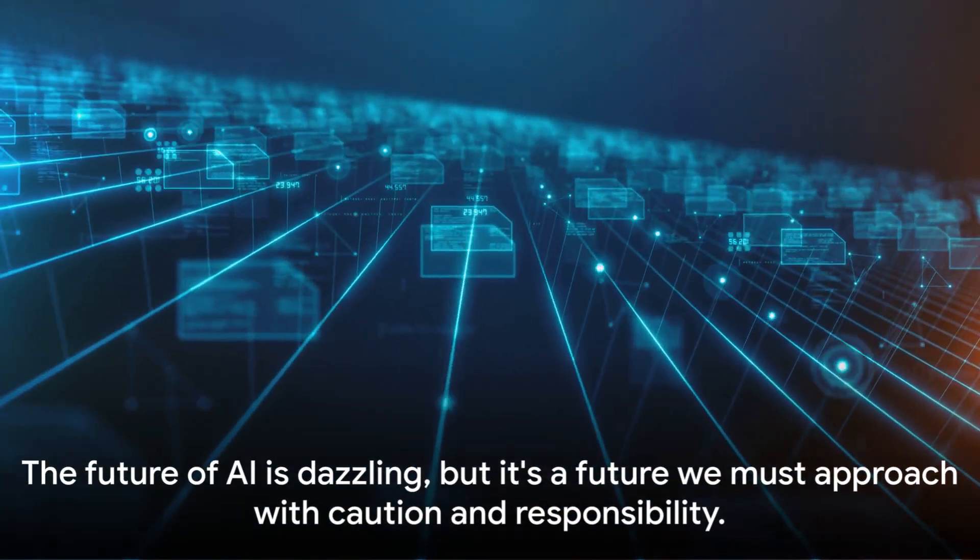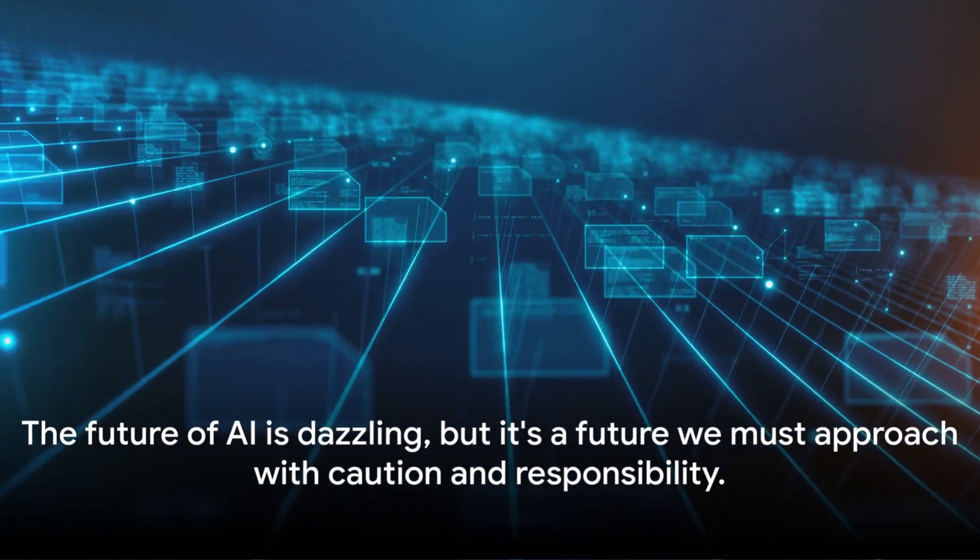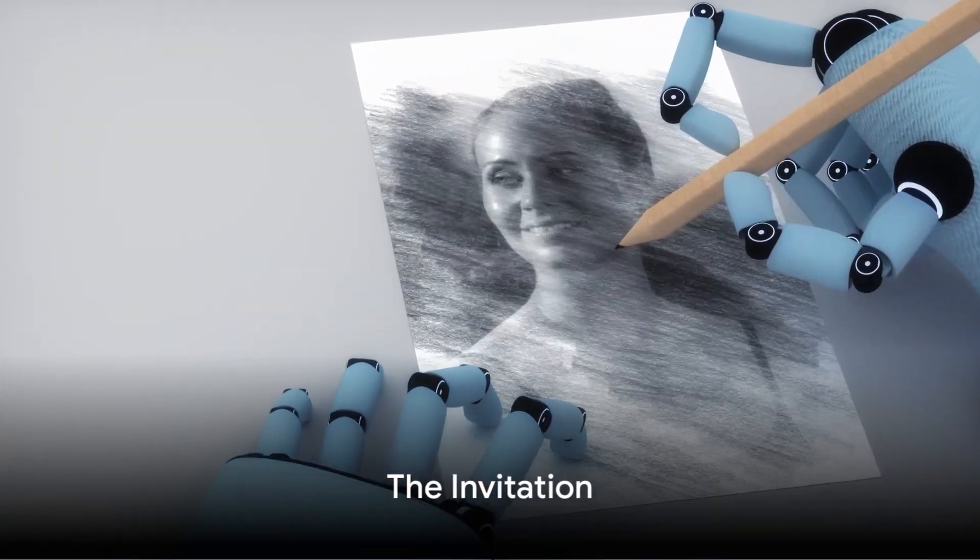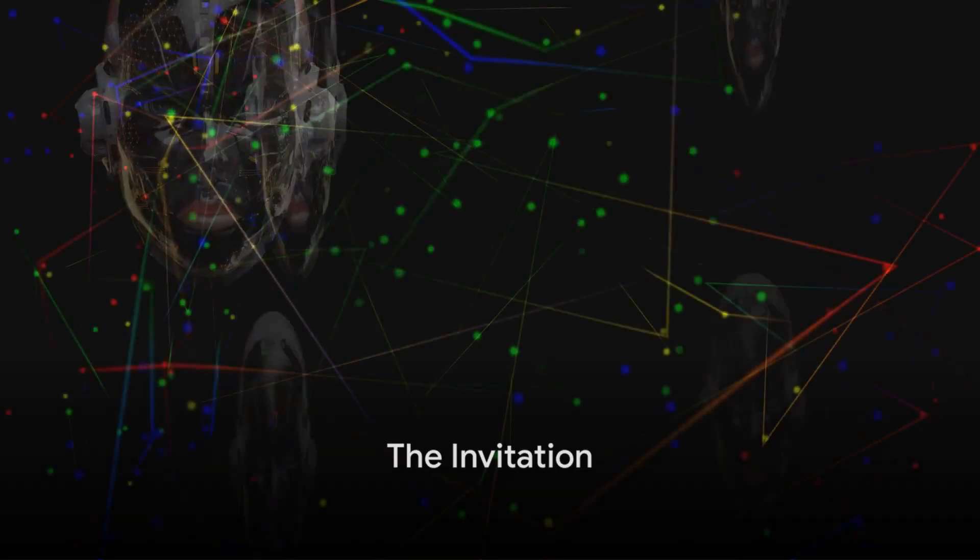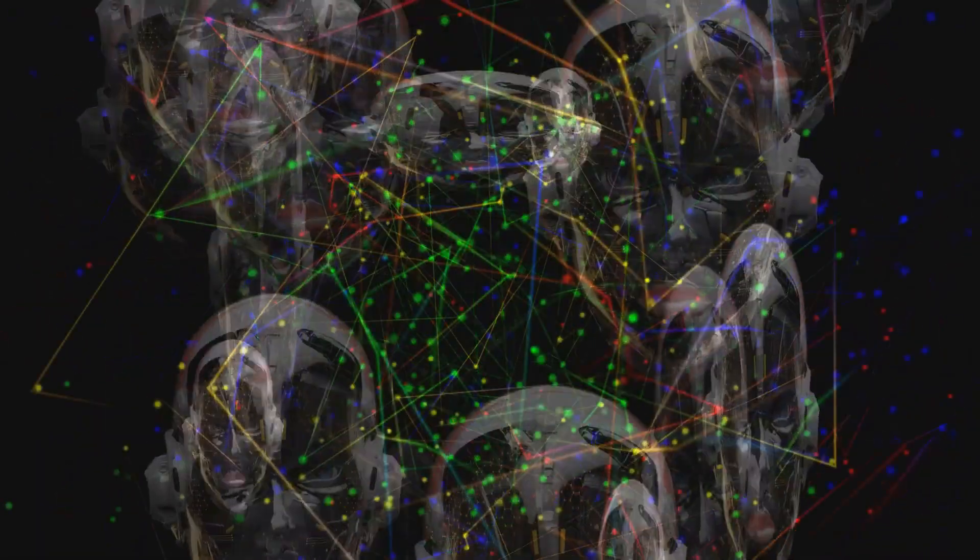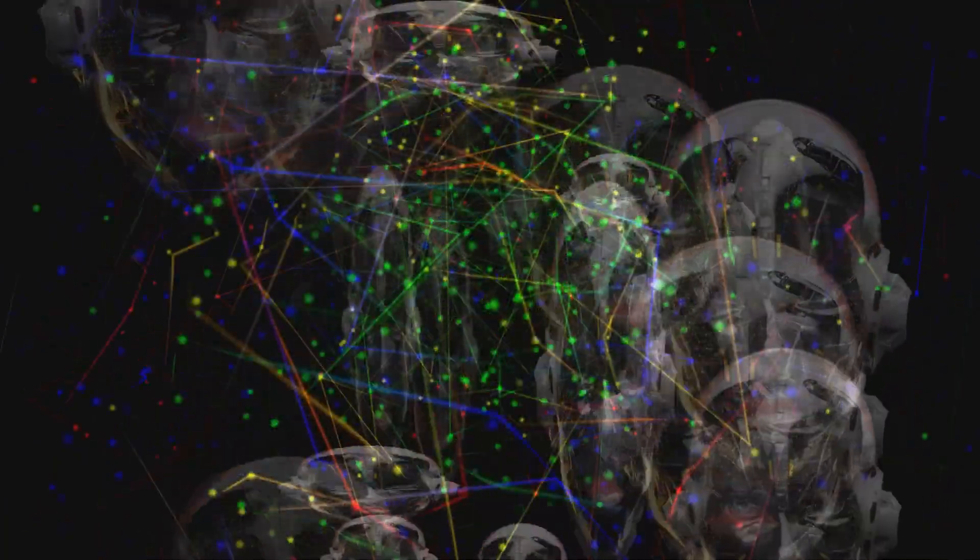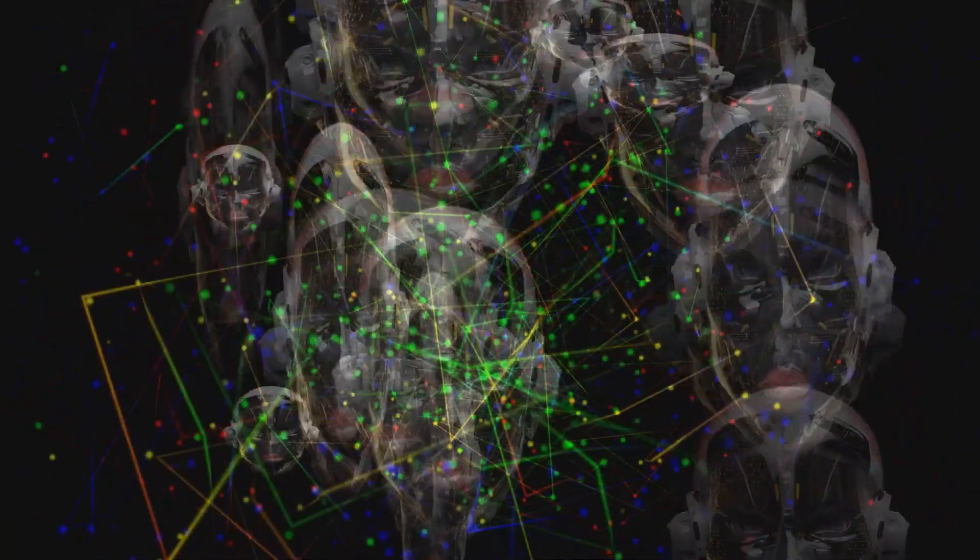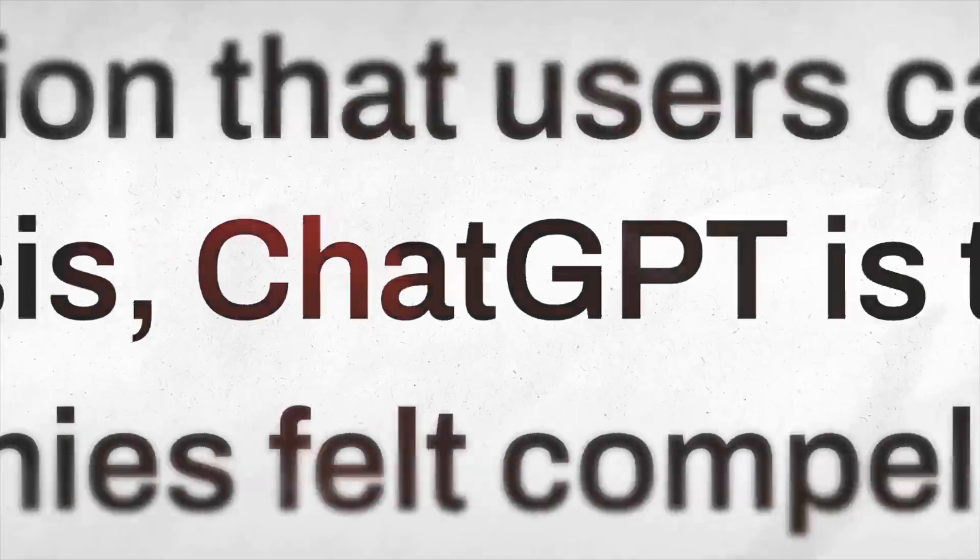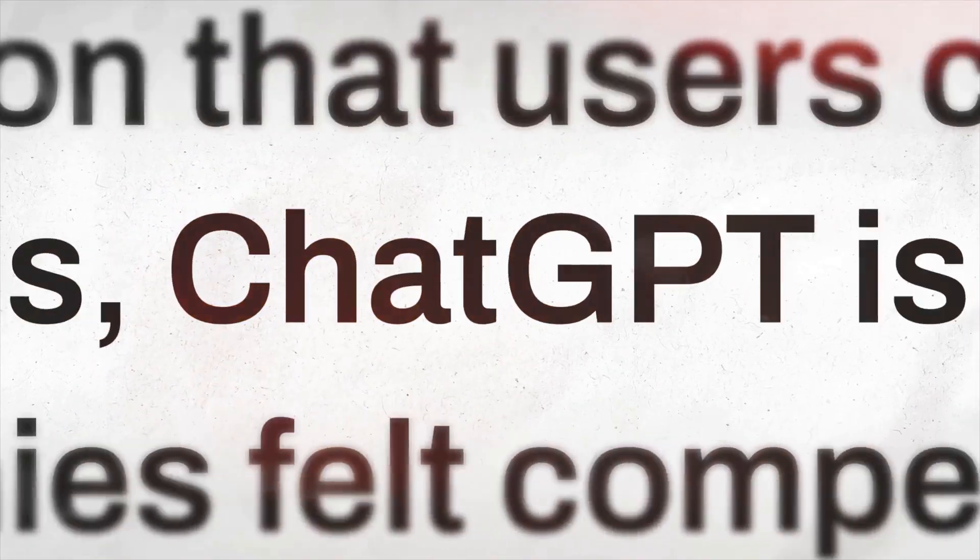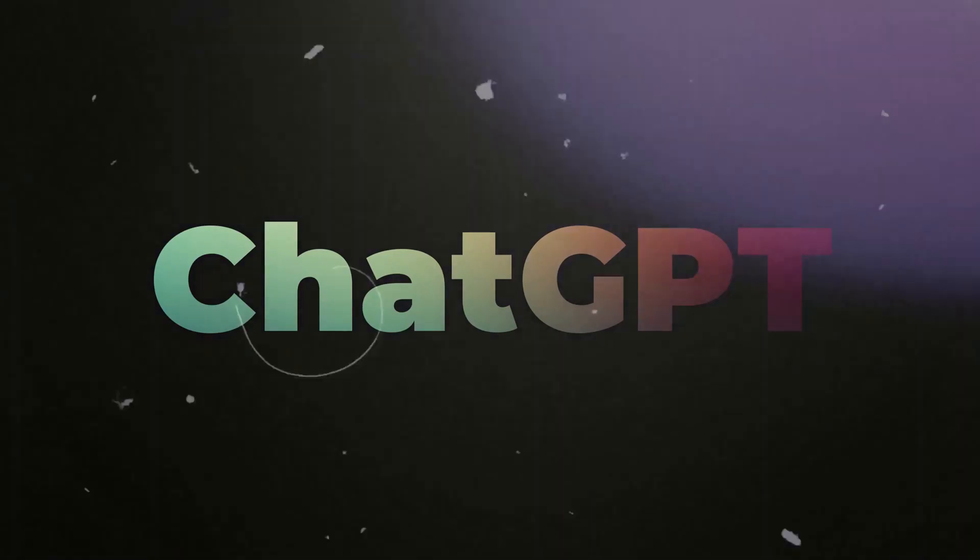The future of AI is dazzling, but it's a future we must approach with caution and responsibility. While we marvel at these advancements, we invite you to be a part of this journey. The world of AI is a vast and fascinating landscape, and tools like DALI-3 and ChatGPT are your brushes to paint your own masterpiece. It's not just about using these tools, it's about understanding them, pushing them to their limits and beyond.